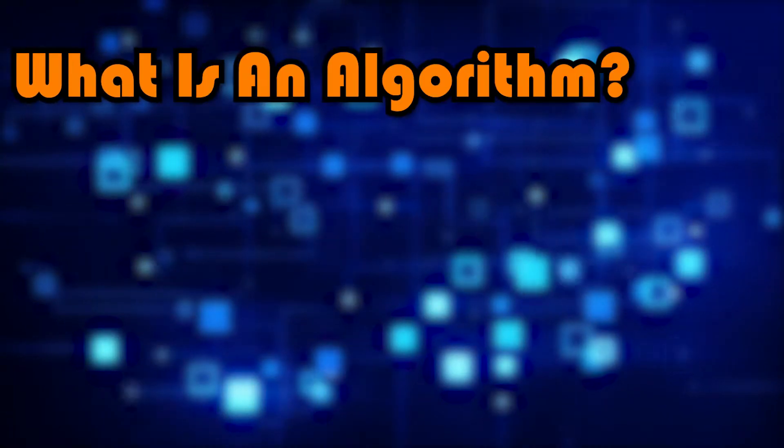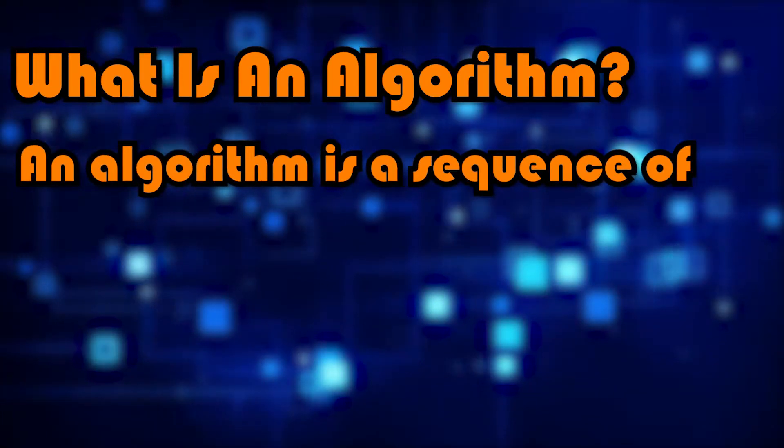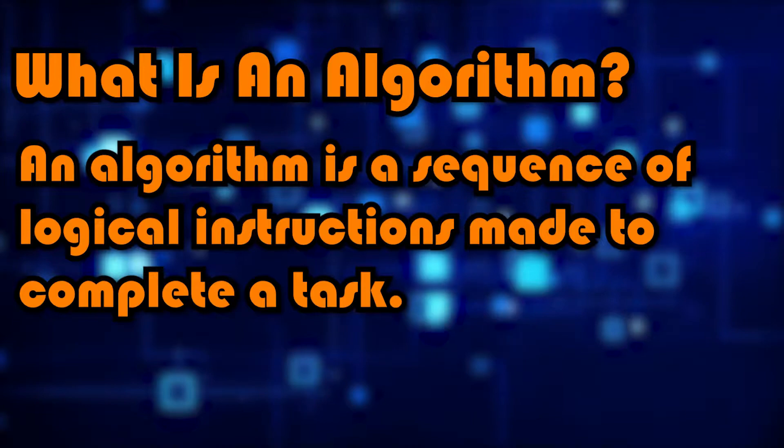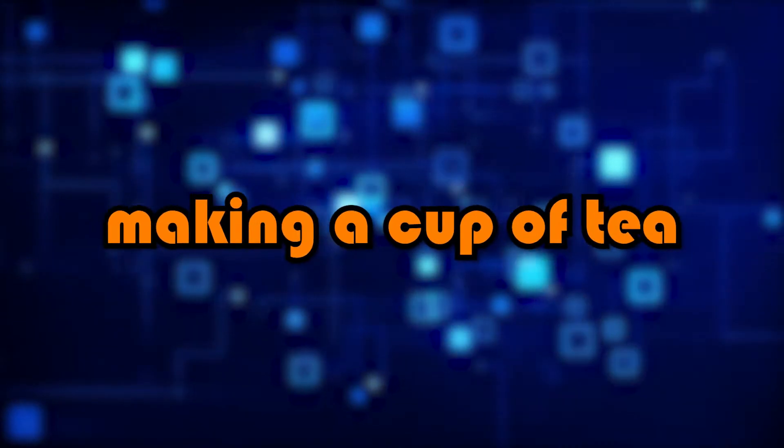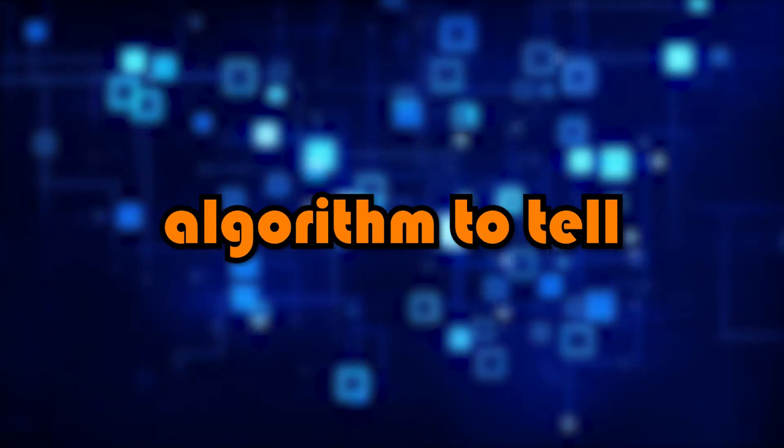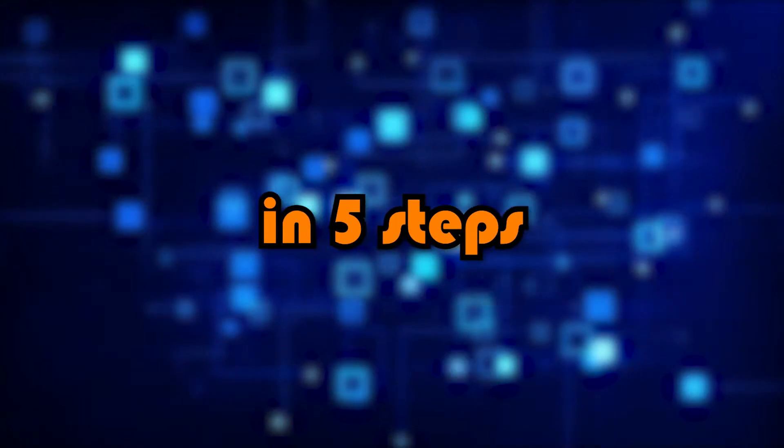So firstly, what is an algorithm? Well, an algorithm is a sequence of logical instructions made to complete a task. A good example is making a cup of tea. You can create an algorithm to tell someone how to make a cup of tea in five steps.